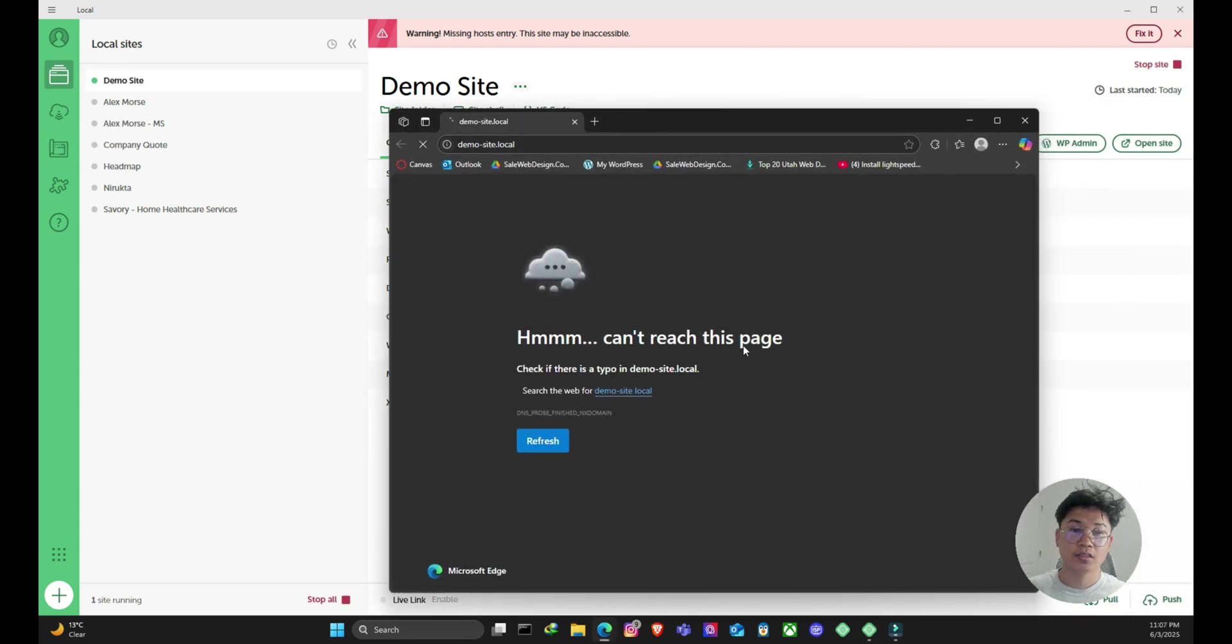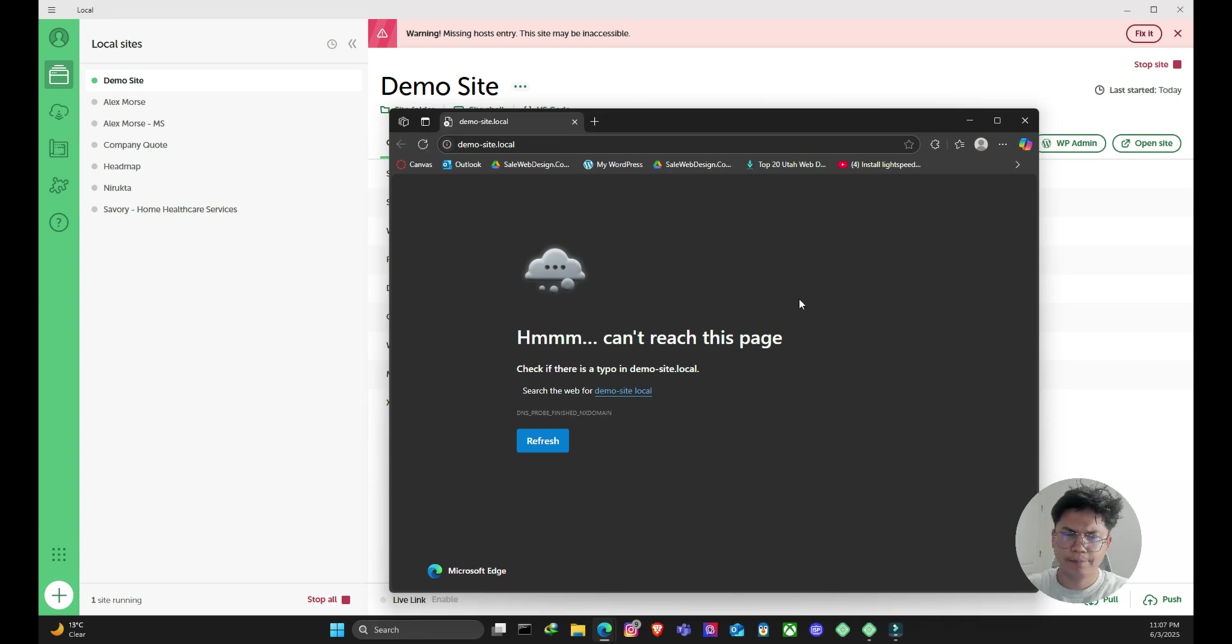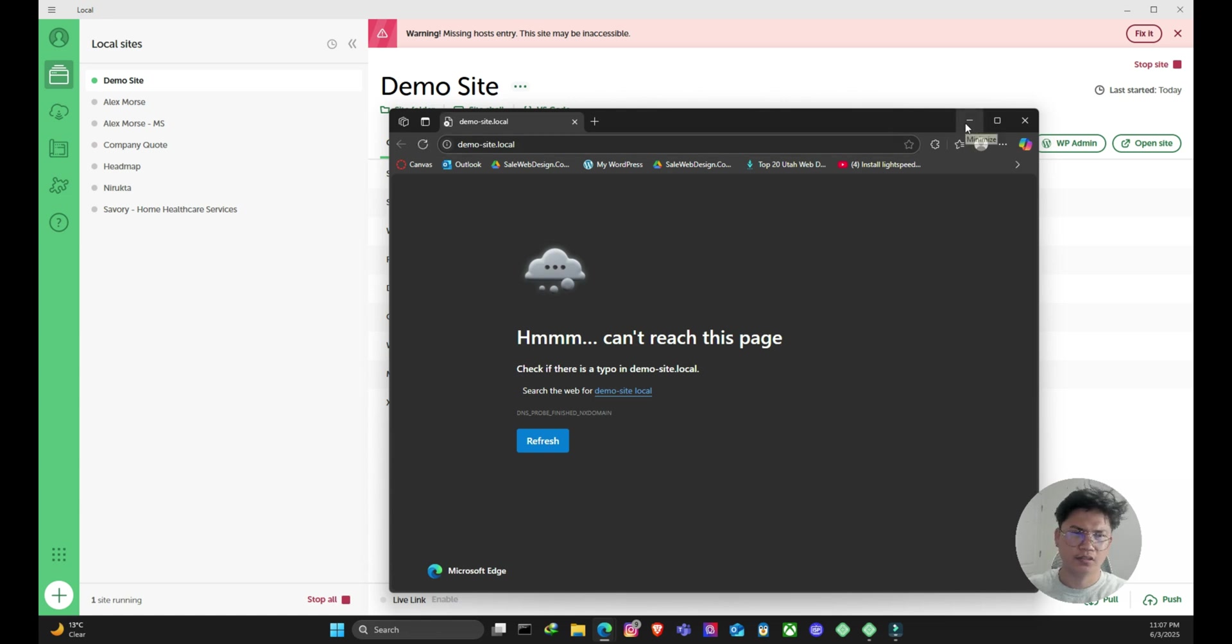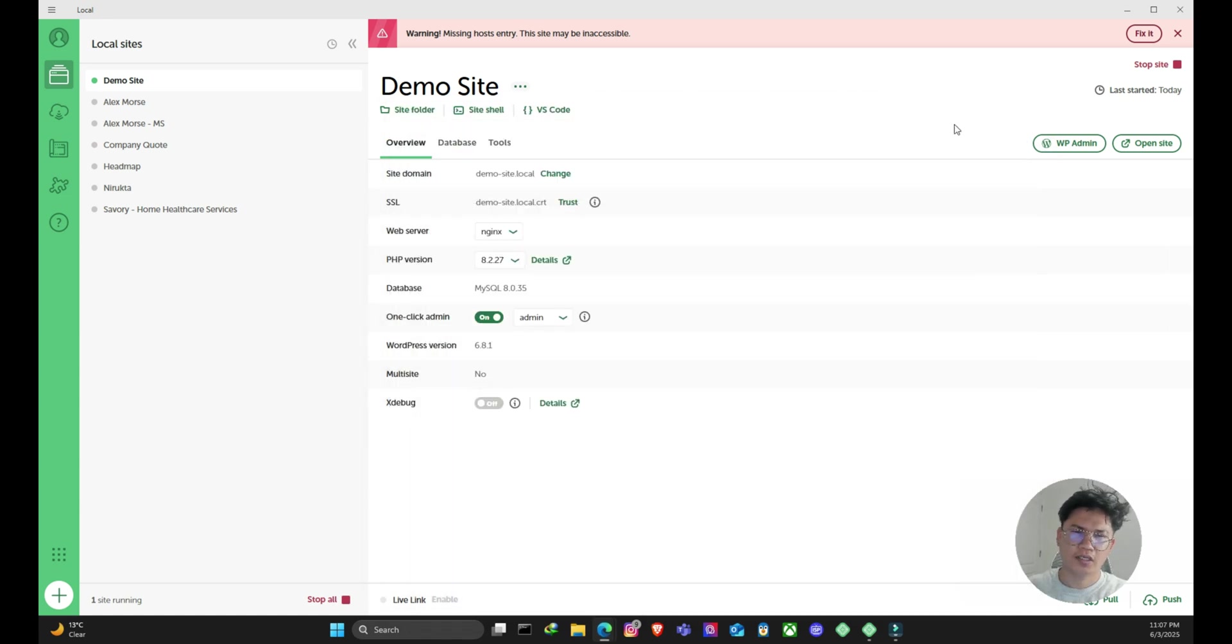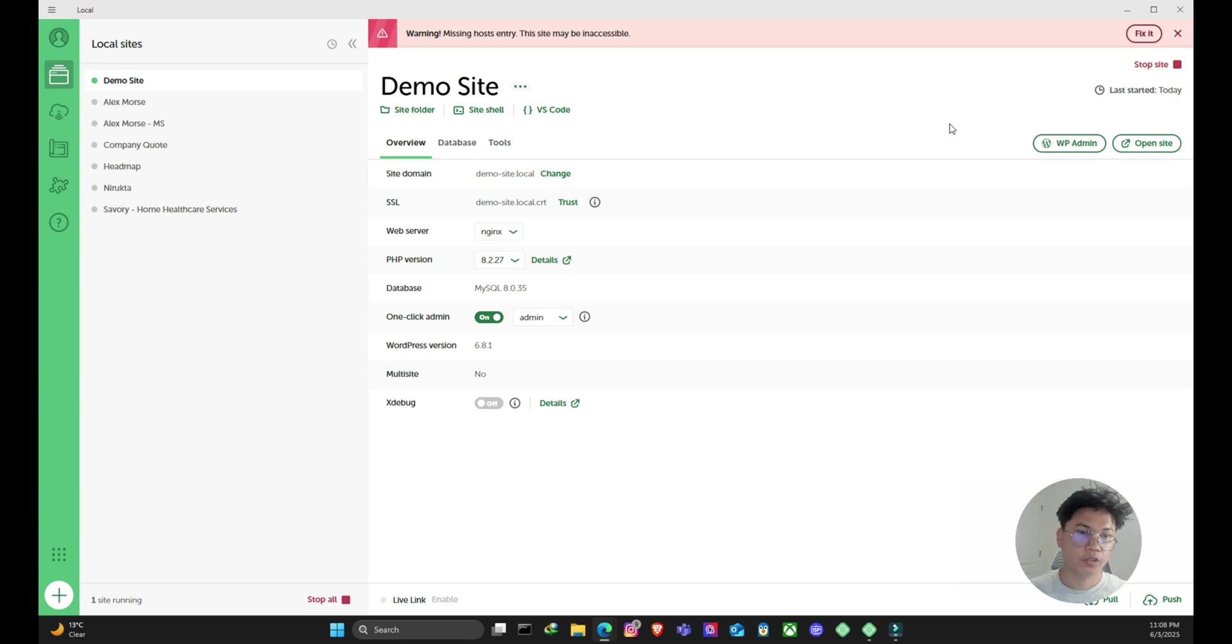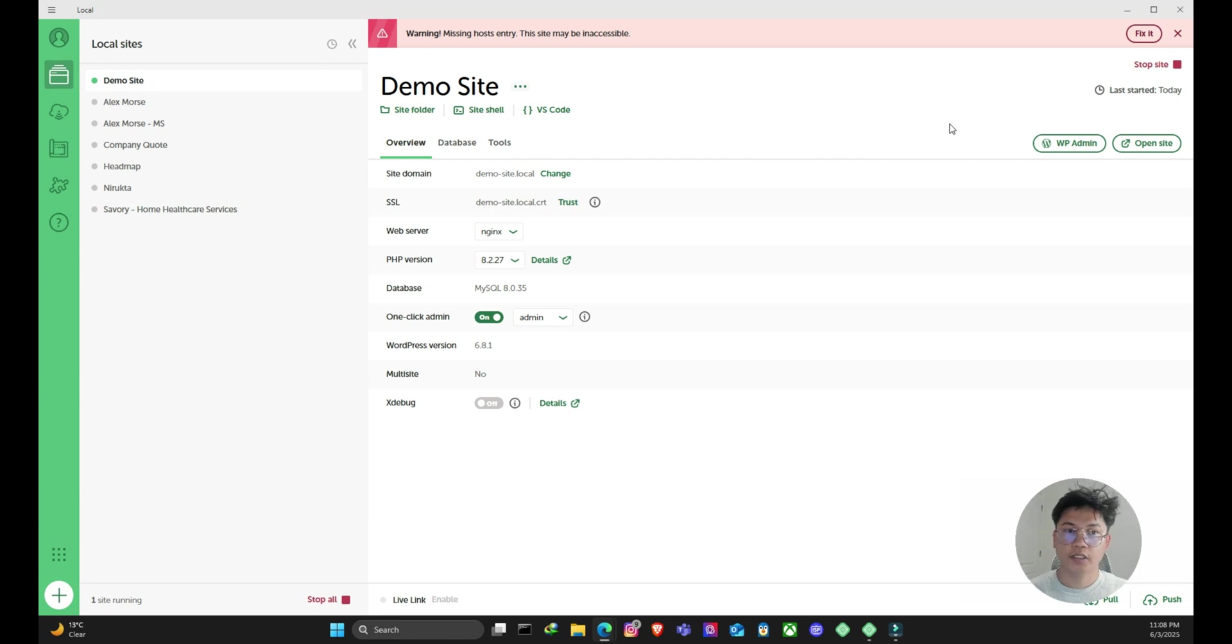As you can see, the site isn't loading and it's saying it can't reach the page, which is really weird. And I was struggling with this error for quite a bit of time and I tried figuring out different ways, but I couldn't find a permanent solution for this one. But today we are going to implement a temporary solution that will make the site work for now. So let's get started.